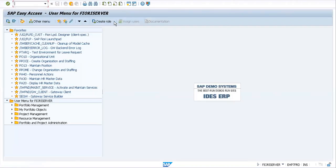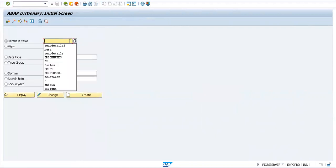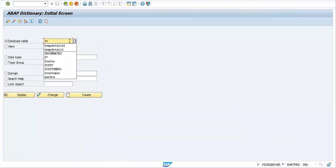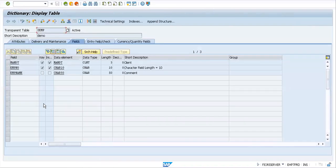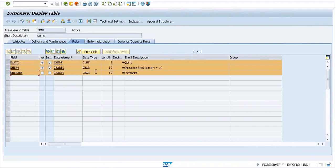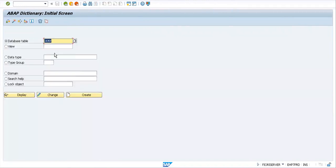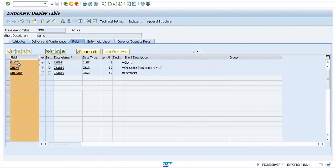Let me quickly get into understanding how we would do this. This is my SEGW, but before we go into that, let me go to SE11 and check for a table. There is a table existing with ZCEMP. We have three fields: Mandt, employee number, and employee name with lengths of 10 and 50 respectively, all being character set.